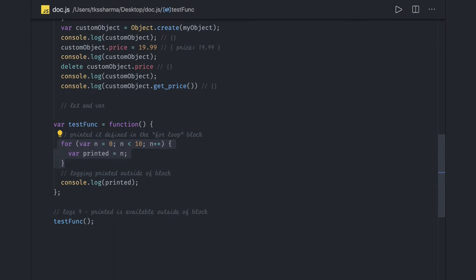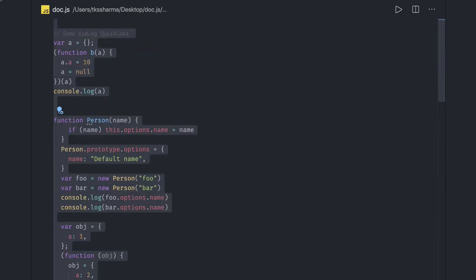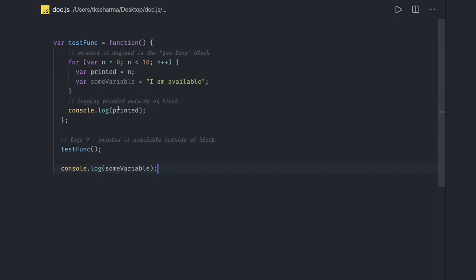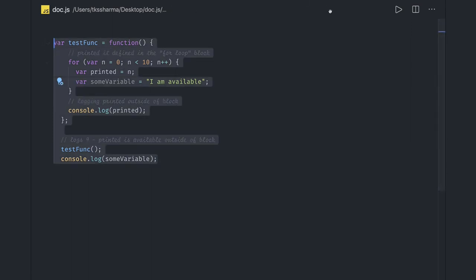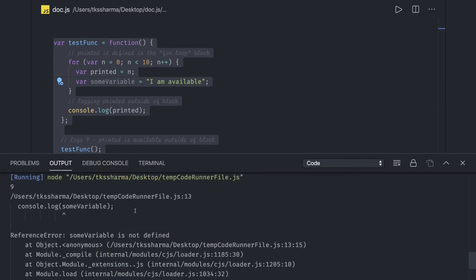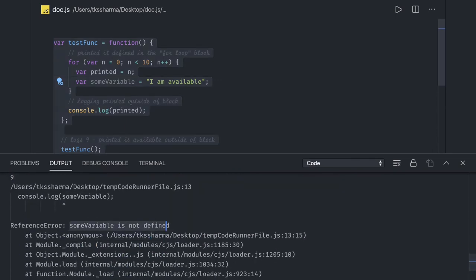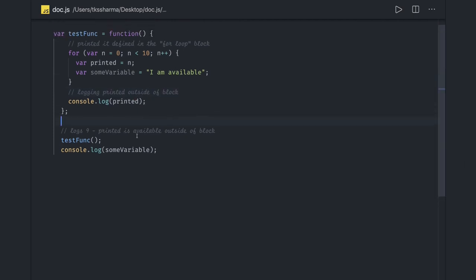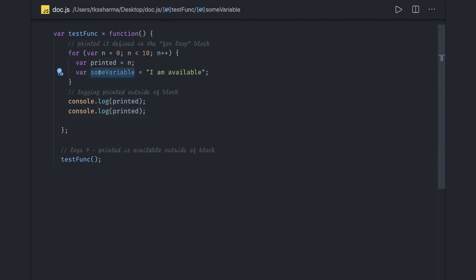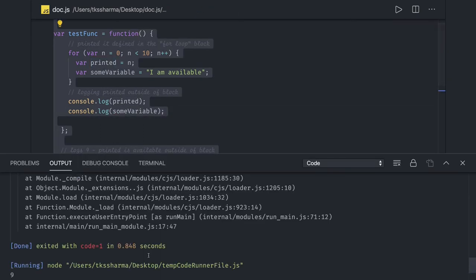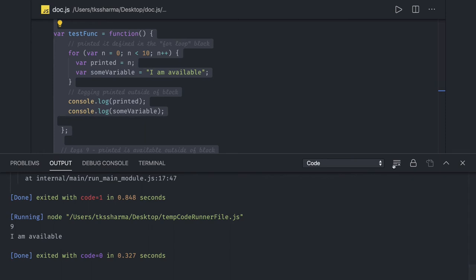Now if you try the same thing with the let keyword you get a different answer. If you try to access a variable declared with let outside its block scope, you get an error because it's not defined outside that scope. However, if you use a variable declared with var inside a function scope and access it within the same function, you get the value fine — in this case, 9.